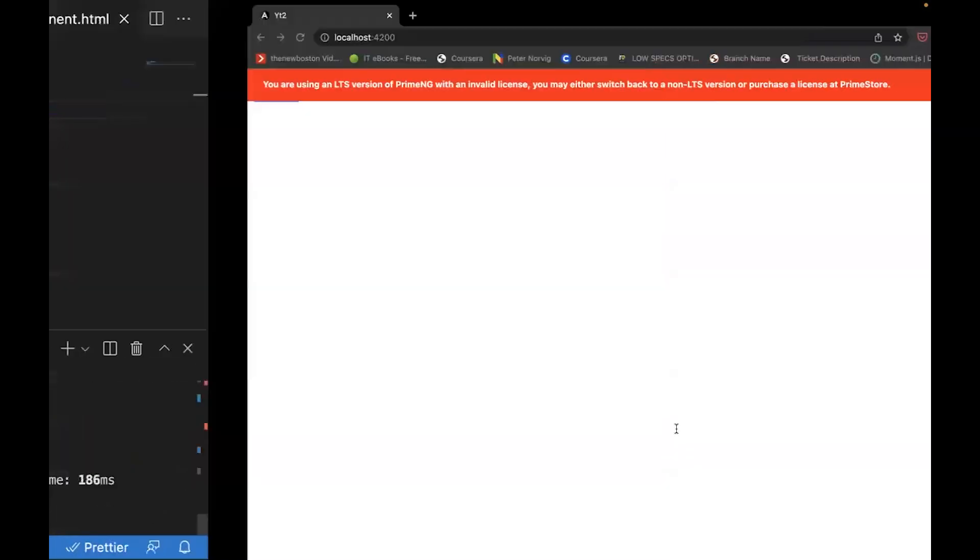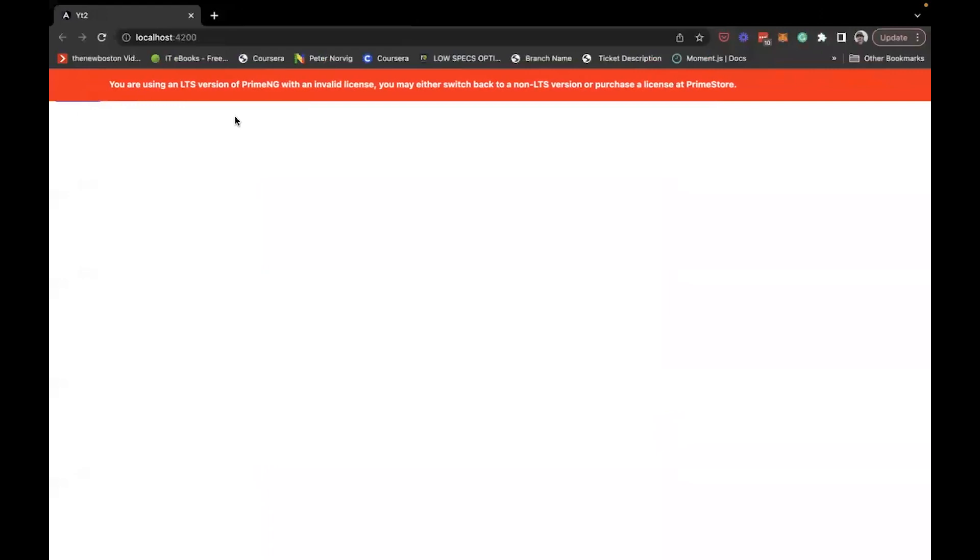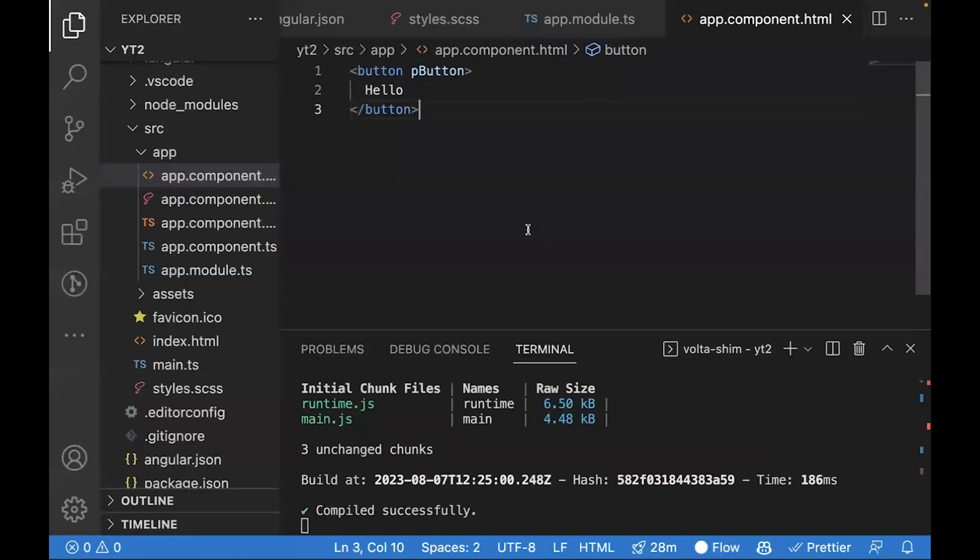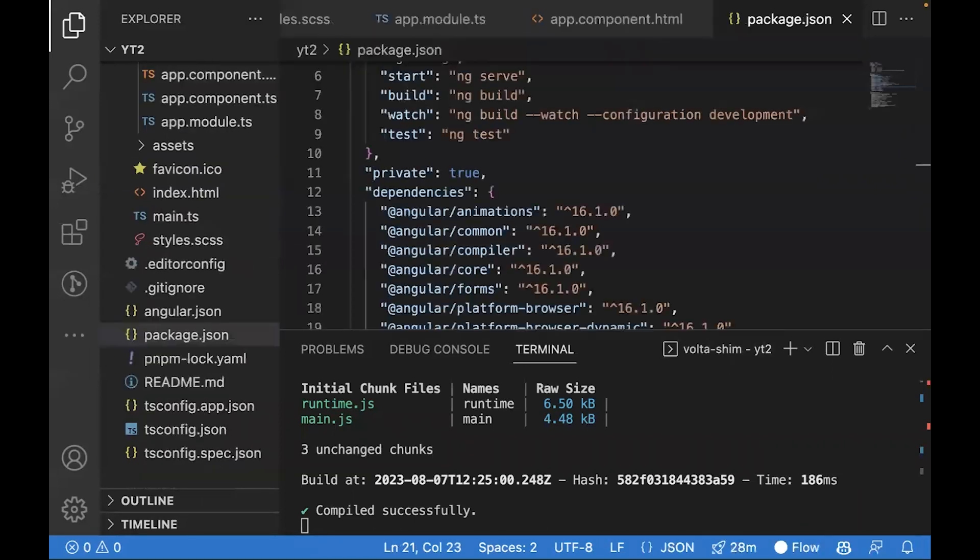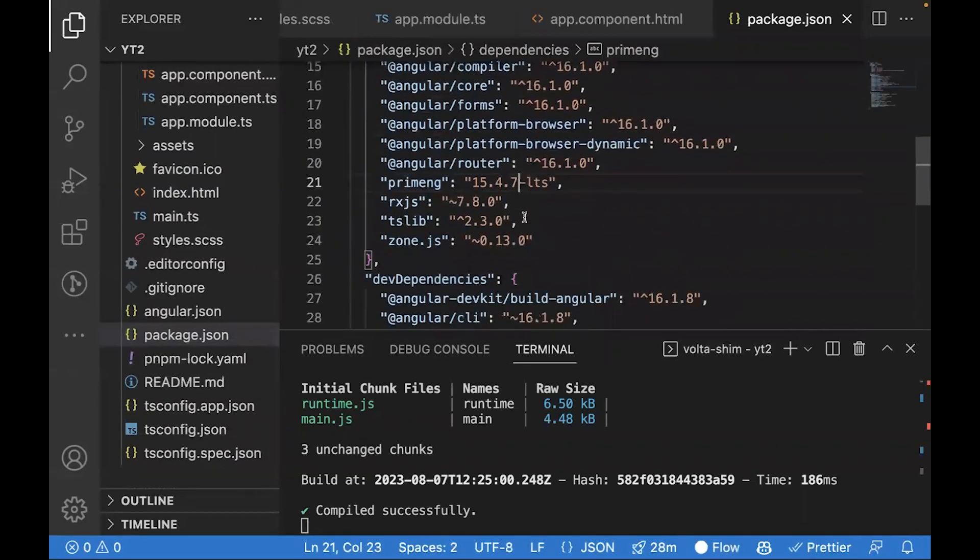Now that this is running, you might see an error like this that you're using a LTS version of PrimeNG. To fix this, go to package.json and check the version of PrimeNG.